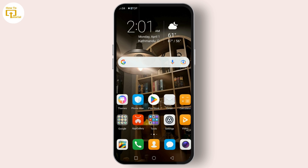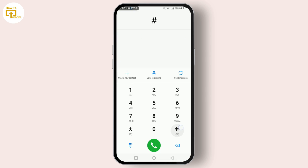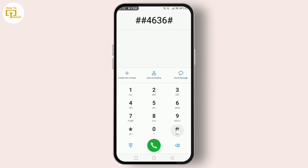However, due to security concerns and to prevent accidental misuse, access to this code has been restricted in recent updates. But don't worry — there's still a way to get to this hidden menu, and I'm here to guide you through it.